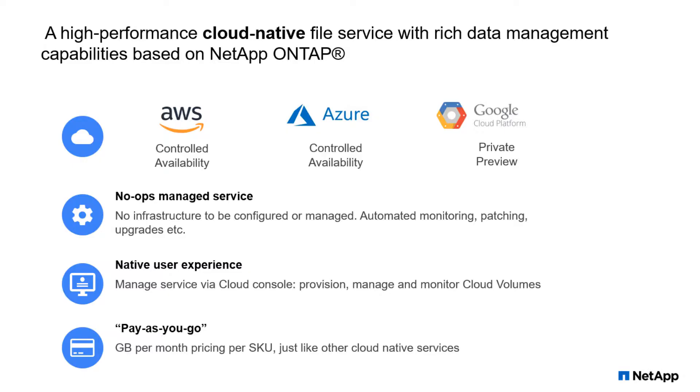The NetApp Cloud Volume Service provides a high-volume, cloud-native file service with rich data management capabilities based on NetApp ONTAP. It is currently available in three major public clouds such as AWS, Azure, and Google.